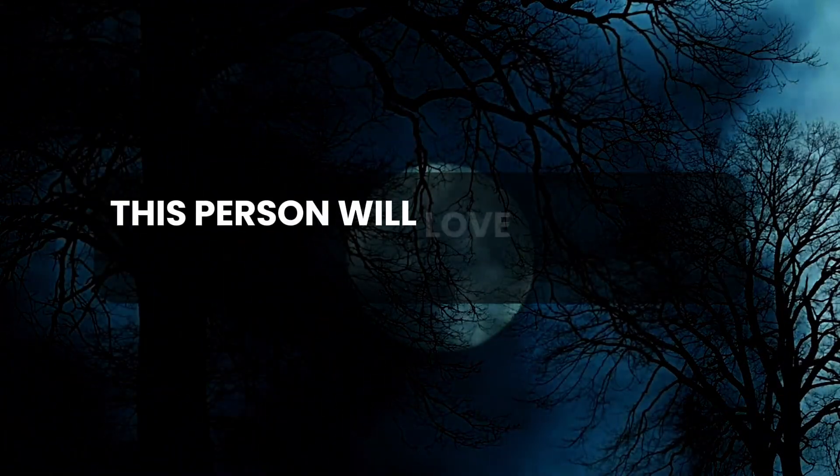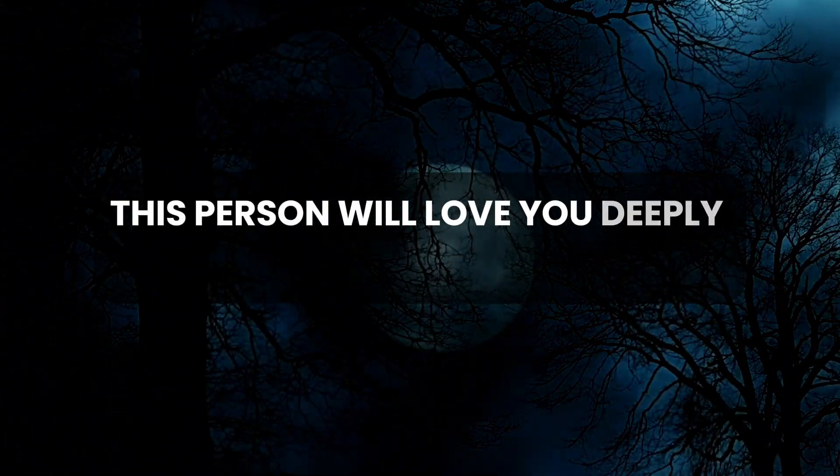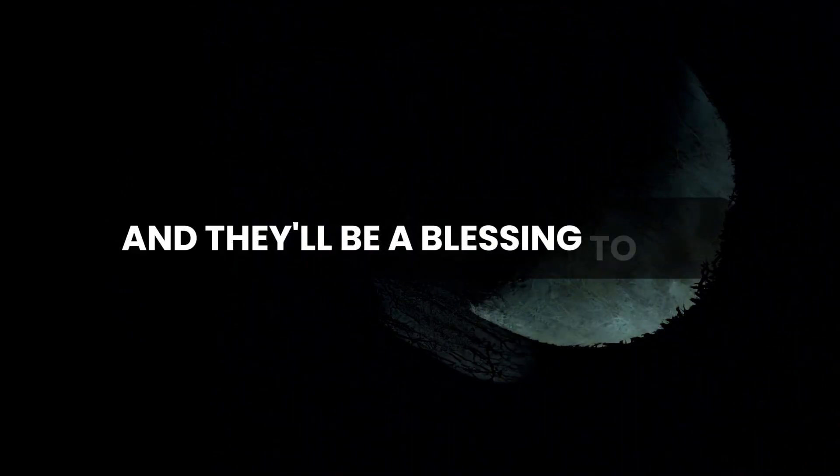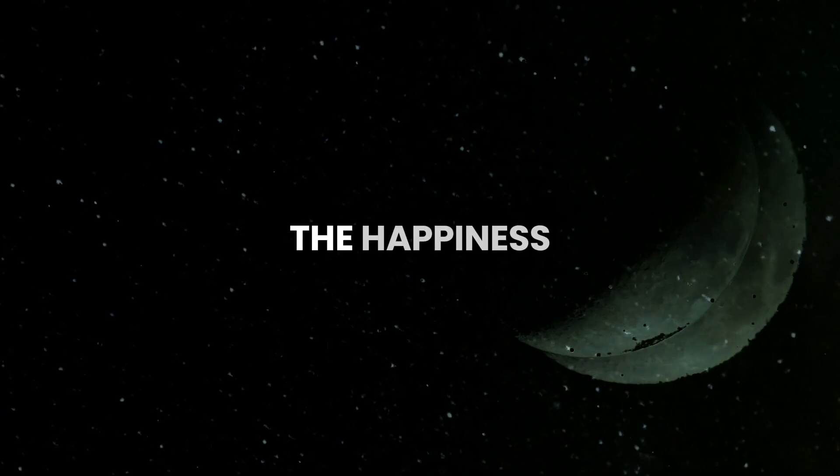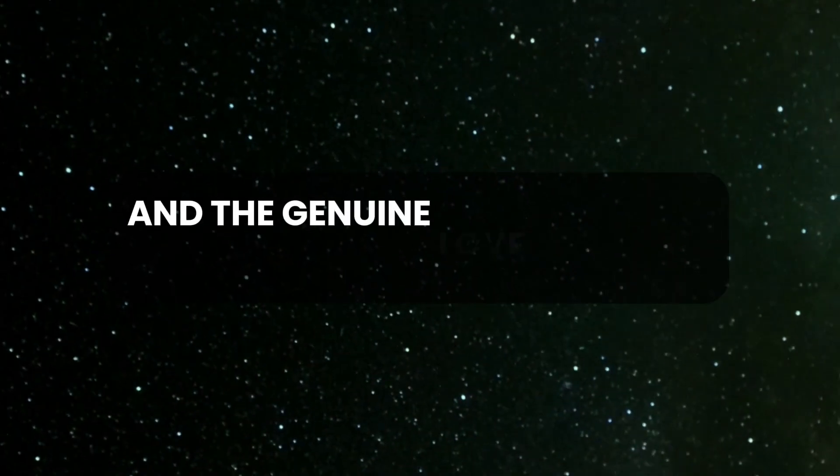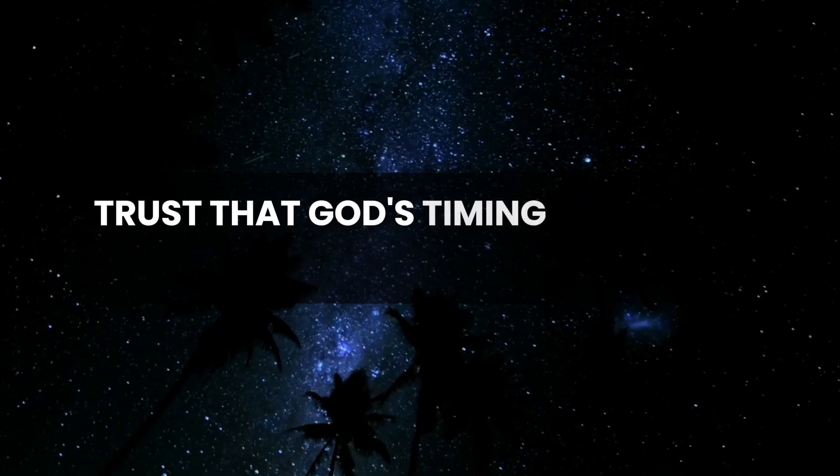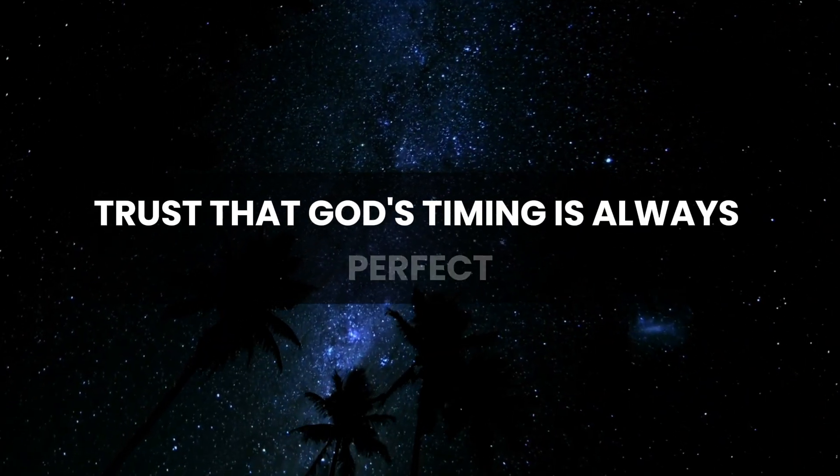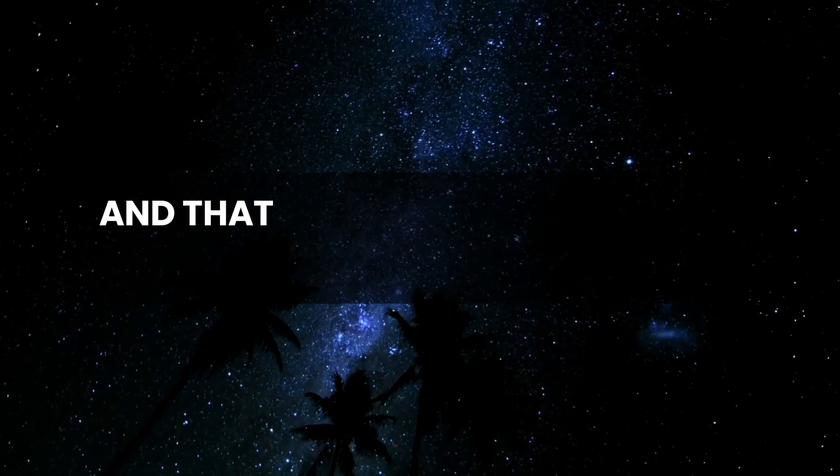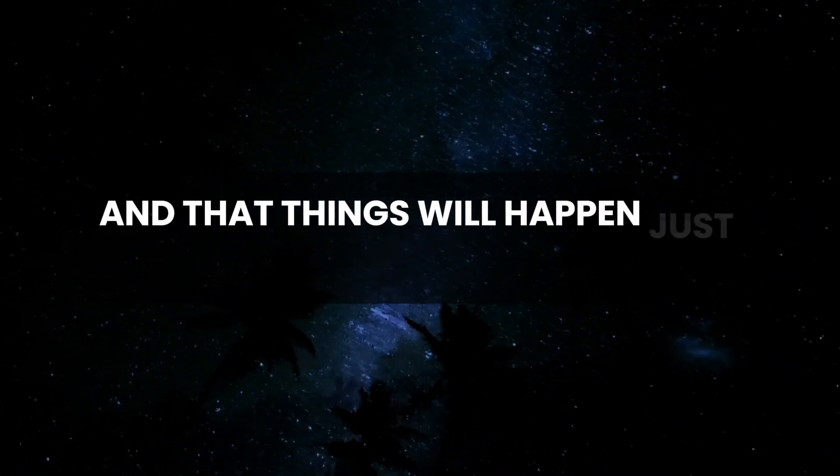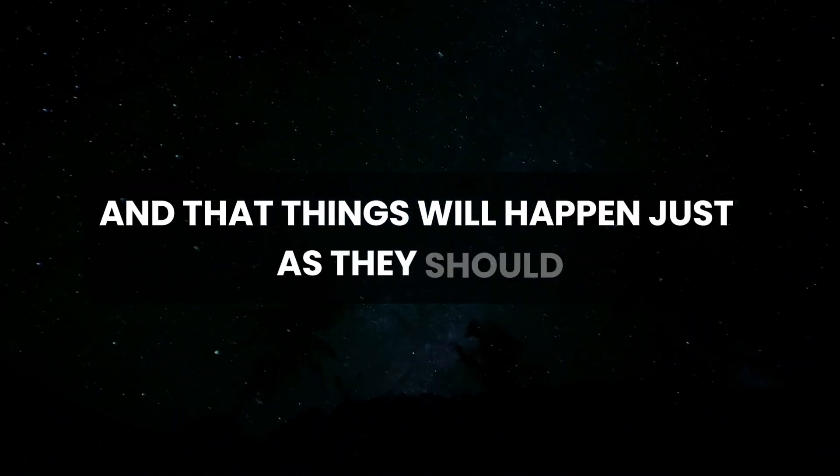This person will love you deeply and truly, and they'll be a blessing to you. They will bring you the happiness and the genuine love that you really deserve. Trust that God's timing is always perfect, and that things will happen just as they should.